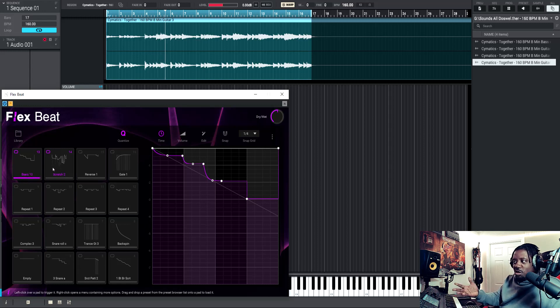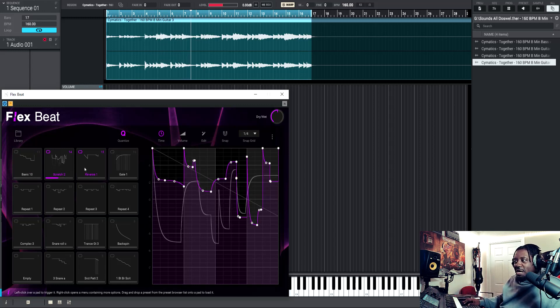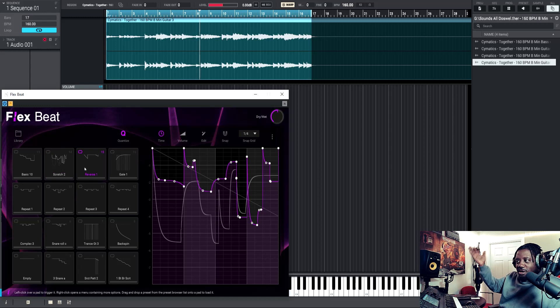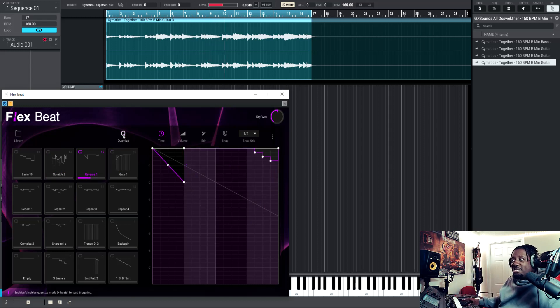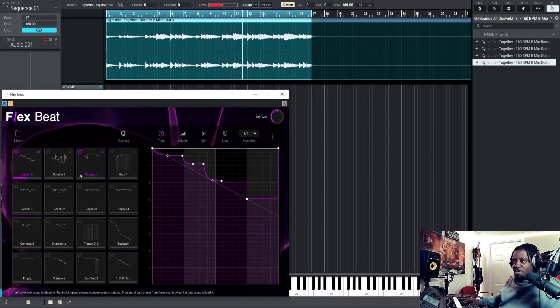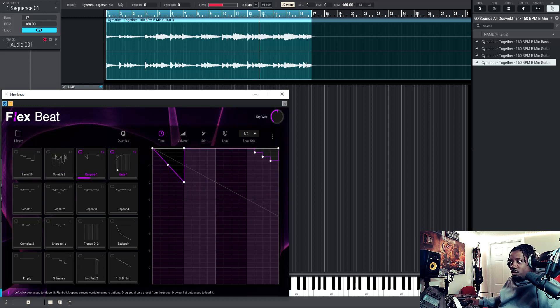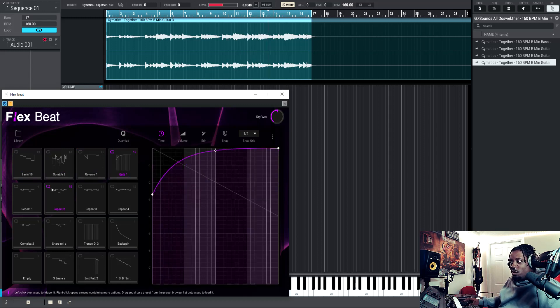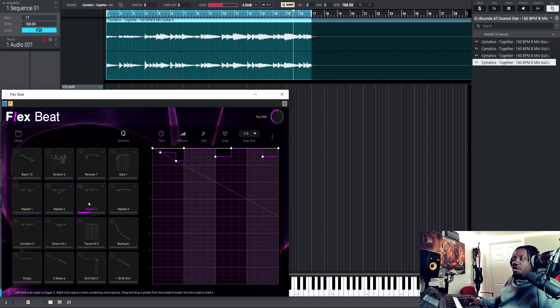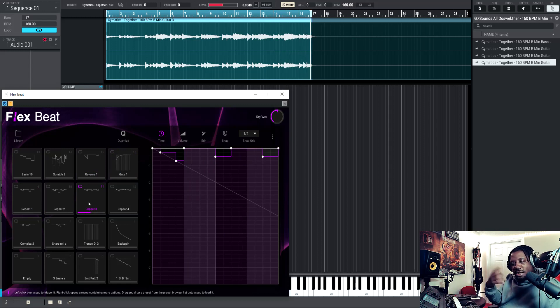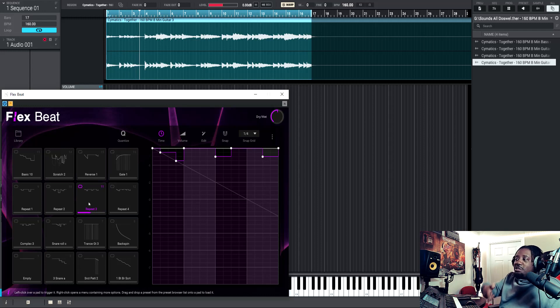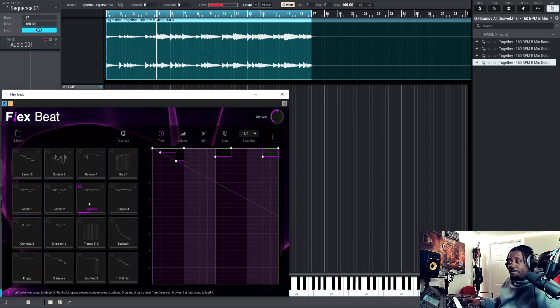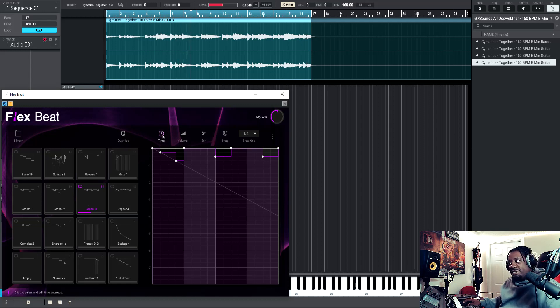It'll wait and then it'll switch. So I'm gonna click it now, see, now it switches. Now if you have the quantize off and you go, it just automatically goes there. Switch, switch, switch, switch, switch. So if you want the quantize on, that's what it do. It plays out the bar and then it switches to the next one that you selected.